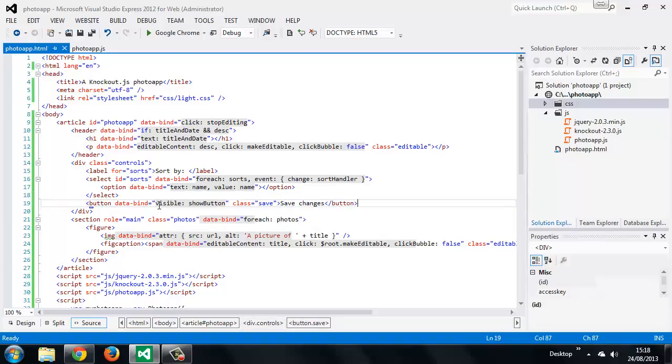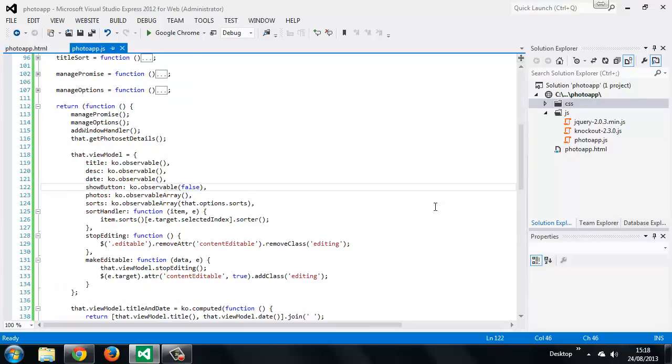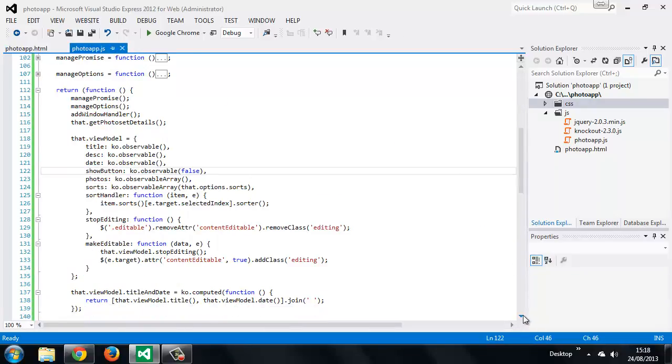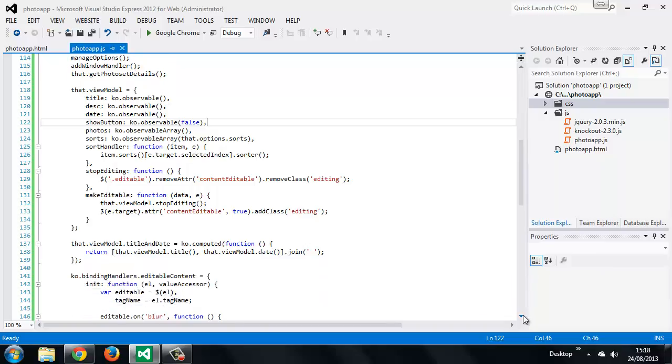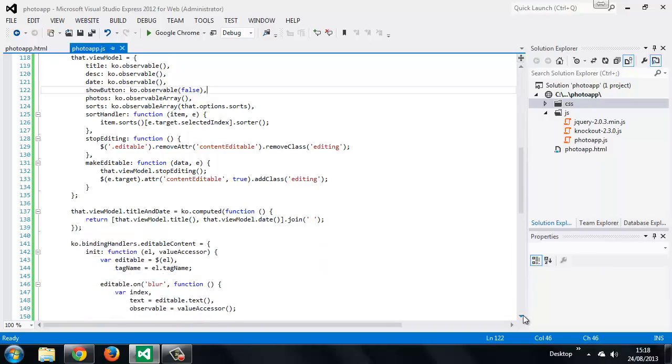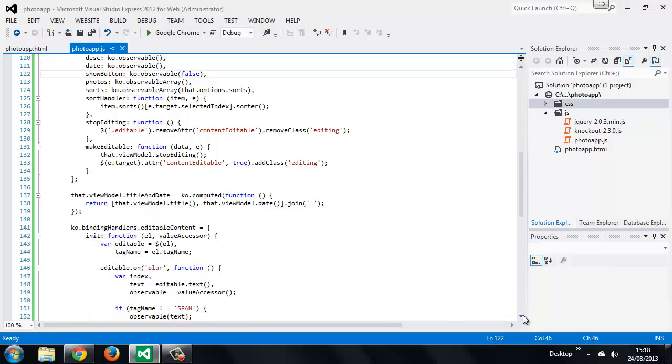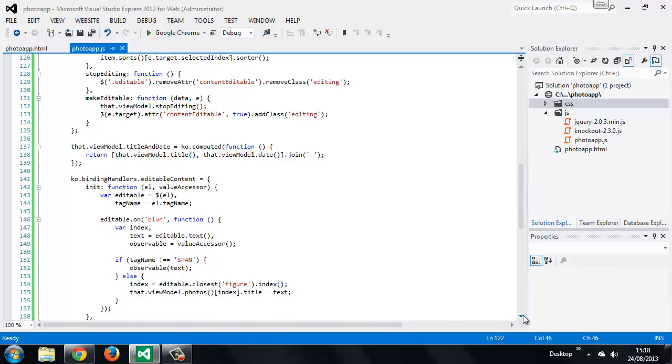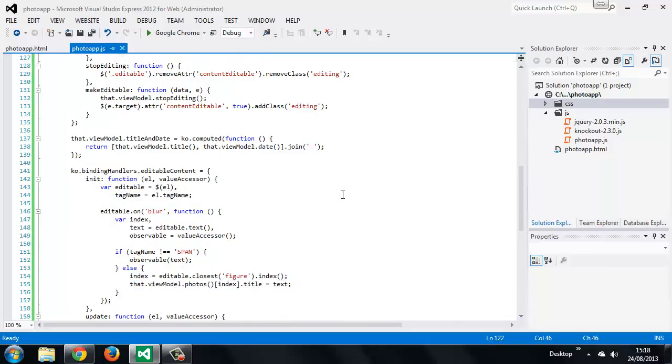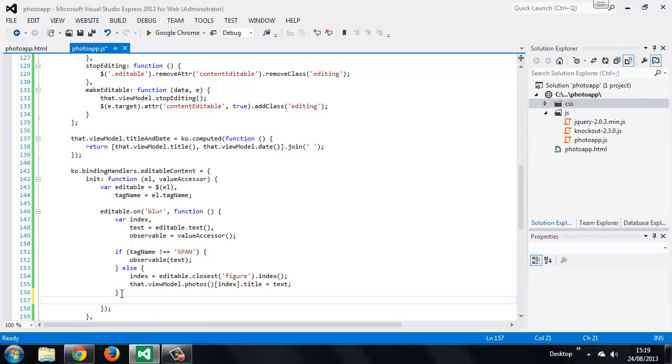Now we just need to set our binding to true whenever editable text is changed. We can do this in the blur handler for editable elements. This is back down in our editable content custom binding. In the blur handler, when something has changed, we can just set the show button observable to true.